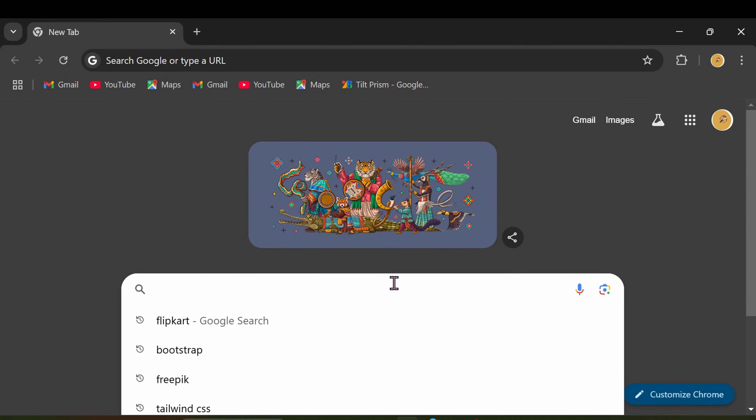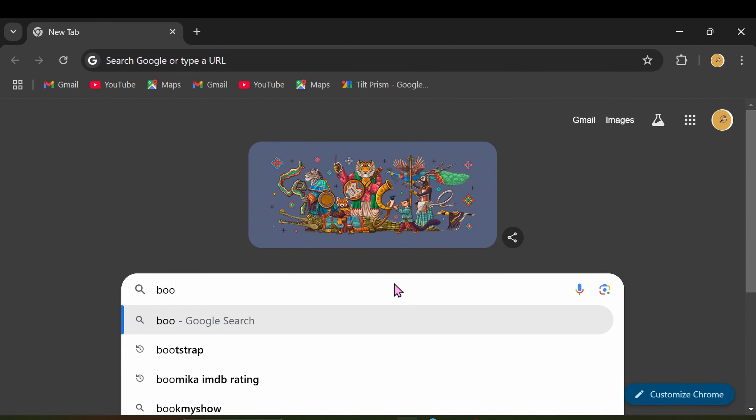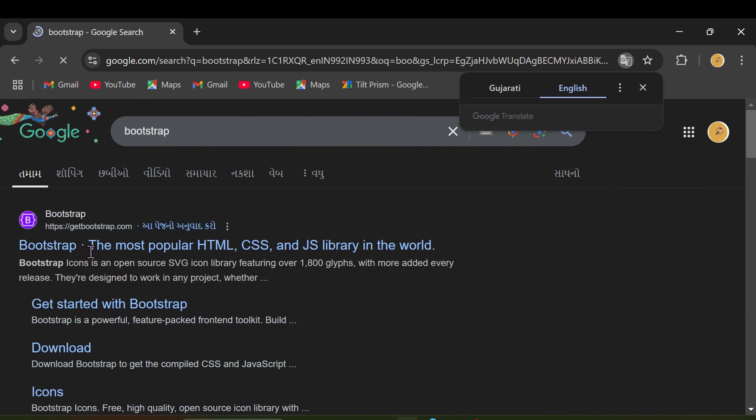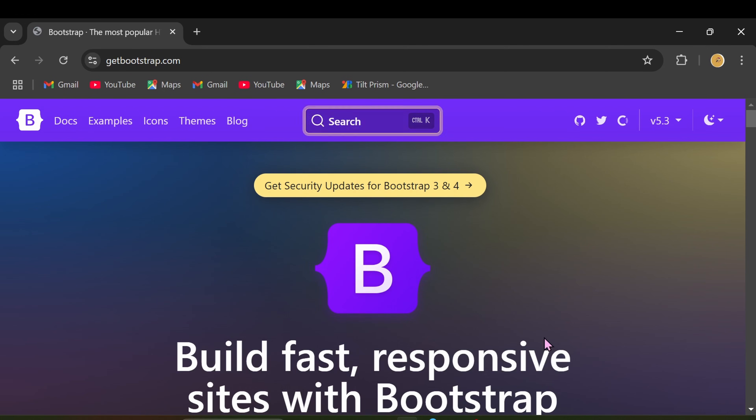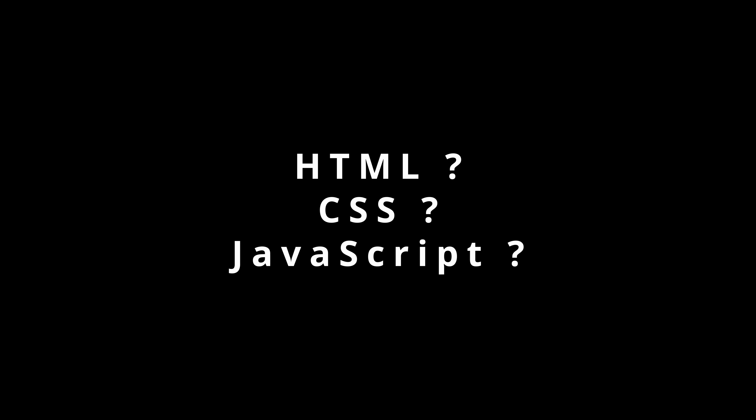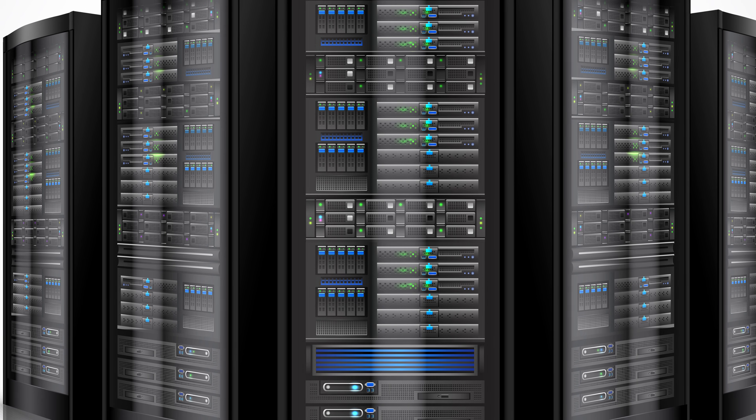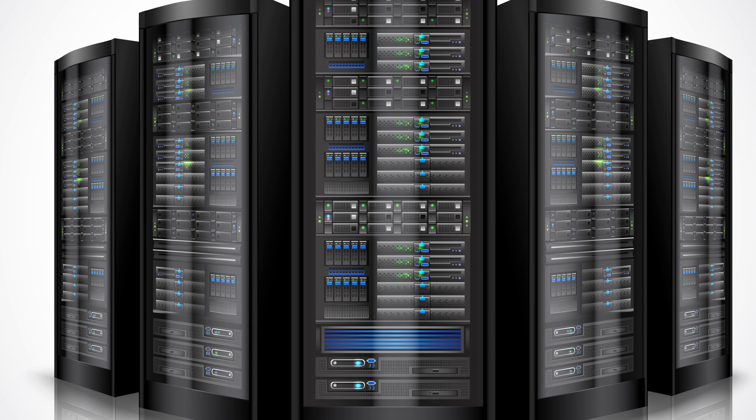The key components of the web are: first, the web browser — software like Chrome, Firefox, or Safari that lets you view web pages. It processes and displays HTML, CSS, and JavaScript. HTML stands for HyperText Markup Language and is used for creating website layouts. CSS stands for Cascading Style Sheets and is used for styling web pages. JavaScript is used for creating logic and interactions. The second component is the web server — a computer that stores websites and sends them to users when requested.